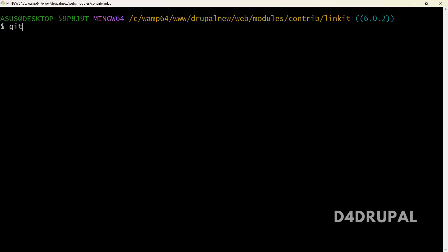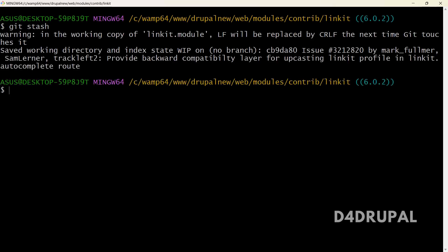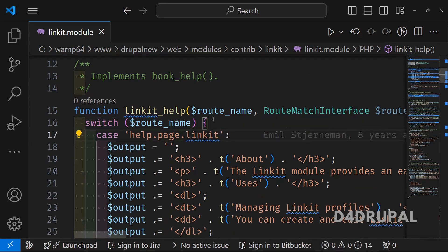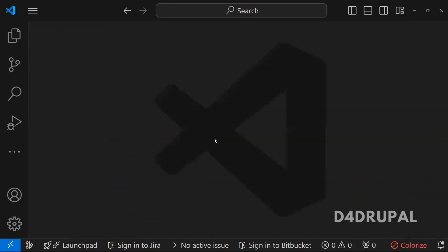So for that, what you have to do? You just first stash your changes, all your changes. Now the change is gone. Next, what I'm going to do?